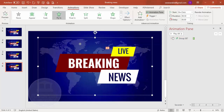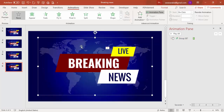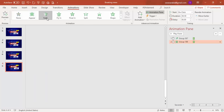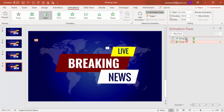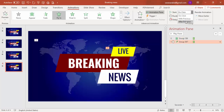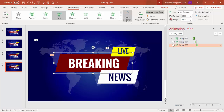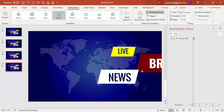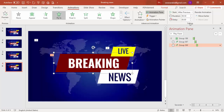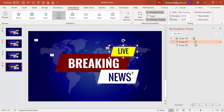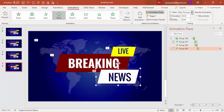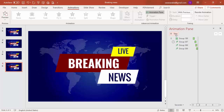For the map, give a Fade effect — it slowly appears as the first animation. Set the text animations to come after the map using 'With Previous' and 'After Previous' timing. Use the Animation Painter to copy animation settings to the other elements. For the element coming from the right, change the direction to 'From Right', and set it to 'With Previous' with a slight delay.